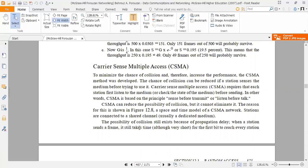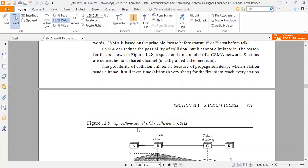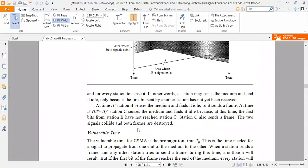When a station sends a frame, it still takes time — although very short — for the first bit to reach every station and for every station to sense it. In other words, a station may sense the medium and find it idle only because the first bit sent by another station has not yet been received.